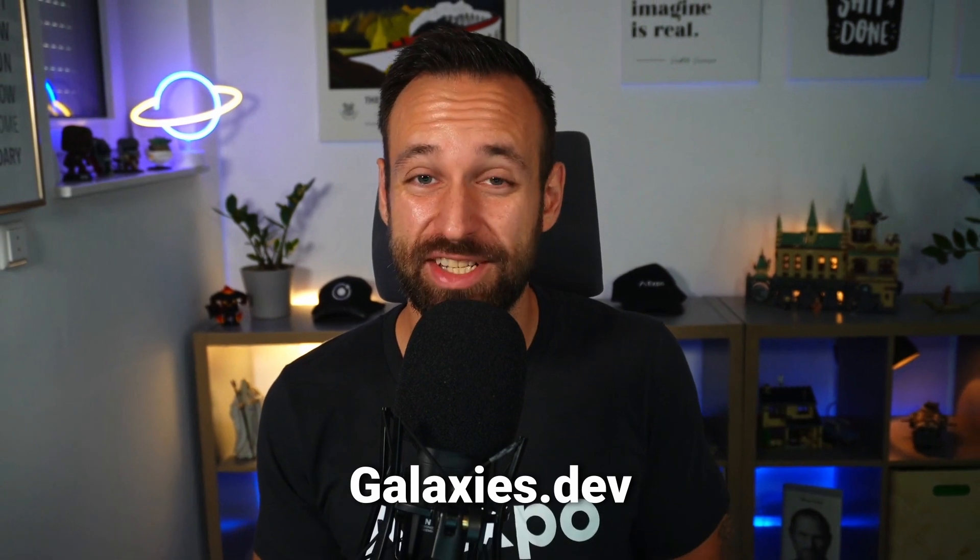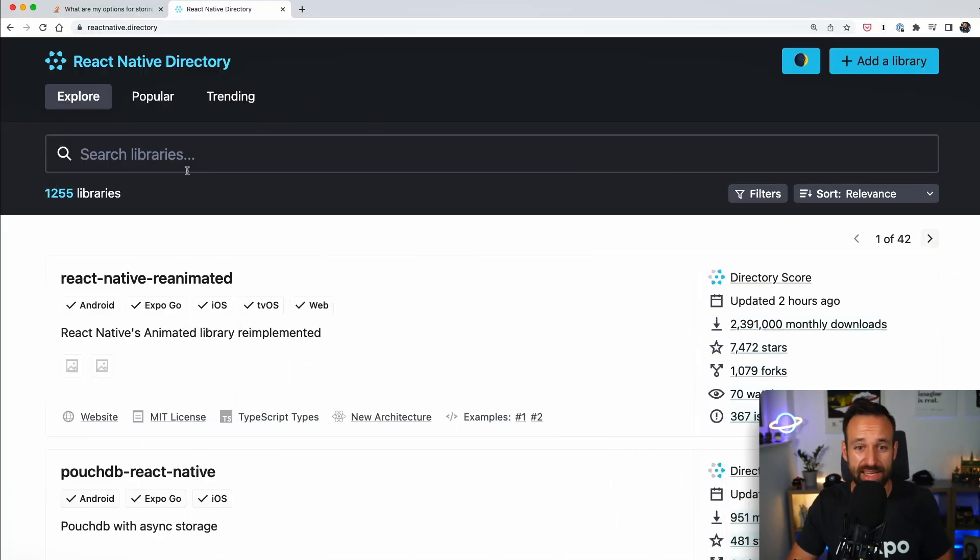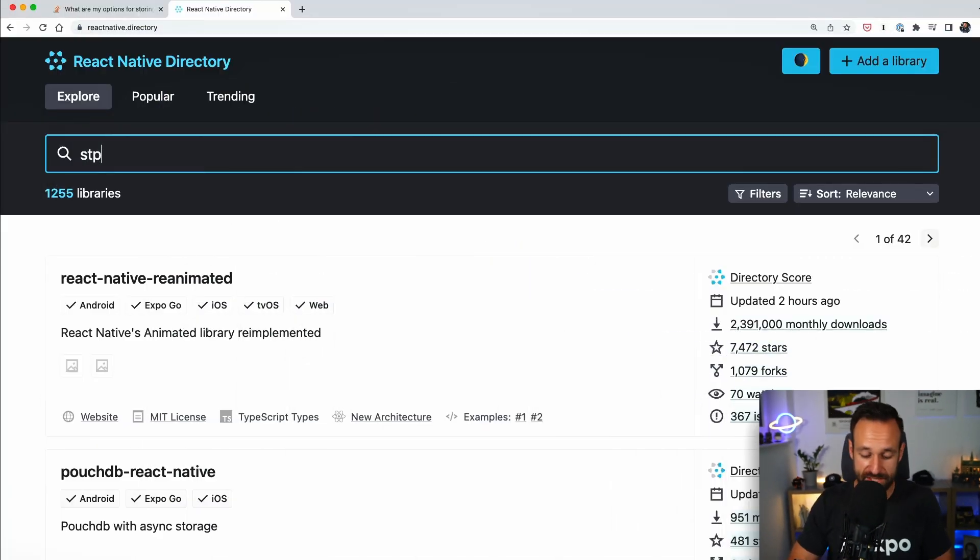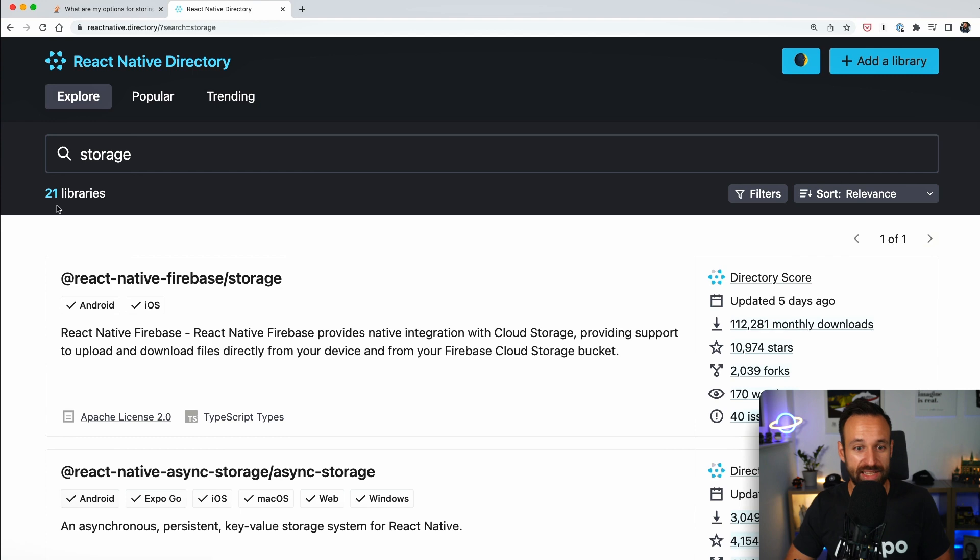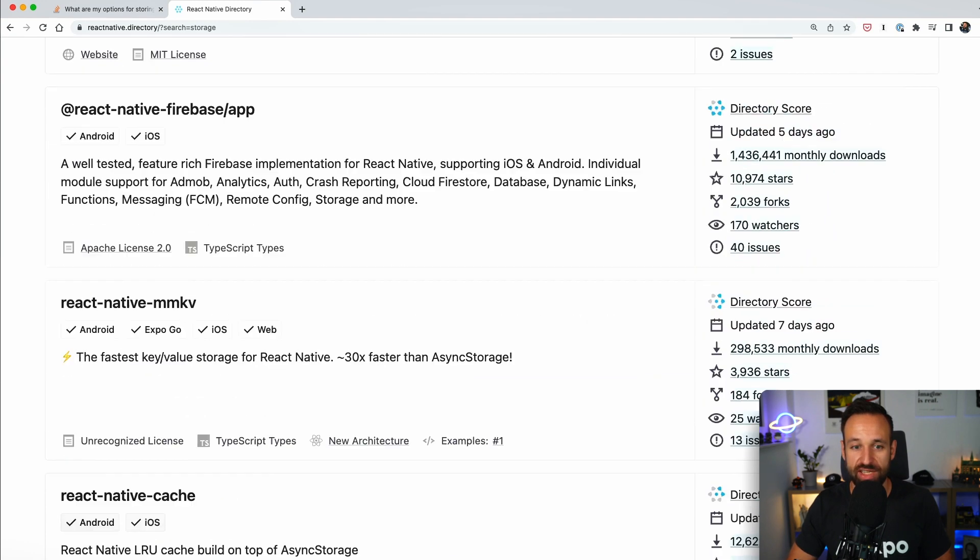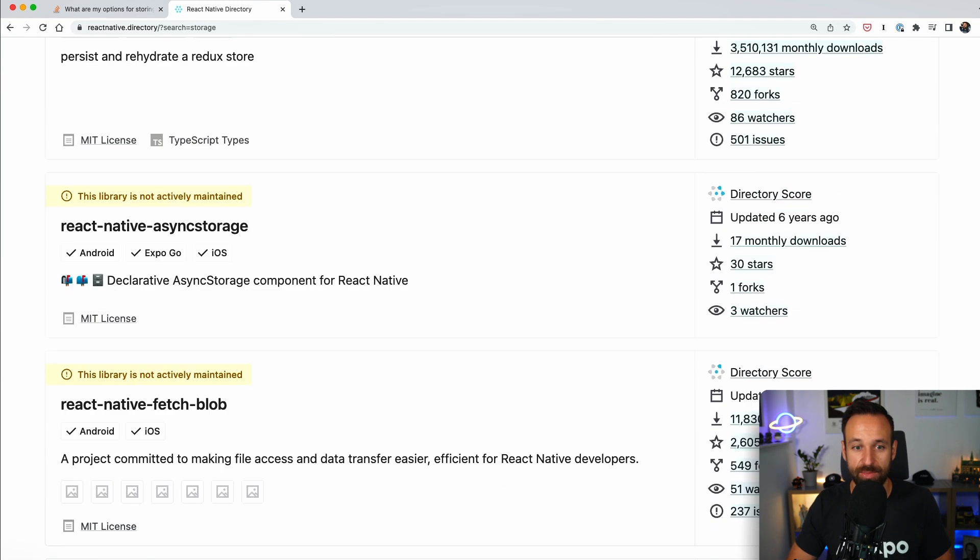Hey everyone, what's up, this is Simon from galaxies.dev and today we will talk about storing data in React Native applications. Because if you want to store data in your apps, there are tons of options, as always in the React ecosystem. Just going to React Native directory and searching for storage will reveal at least 21 libraries that you could potentially use in your app.